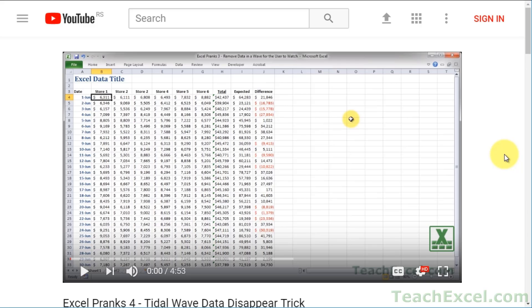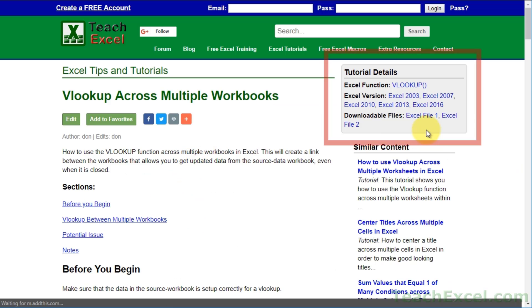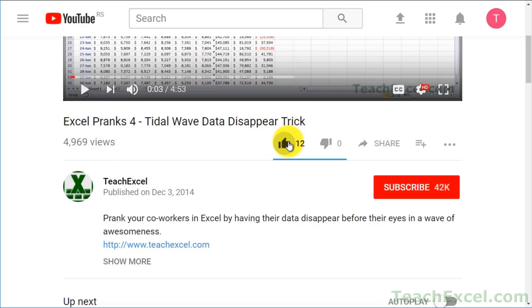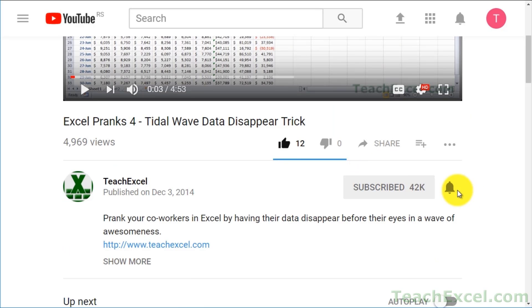Before we start, check the video description and click the link to Teach Excel so you can download the files for the tutorial and follow along. And make sure to subscribe and accept notifications so you can see all the new tutorials.